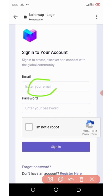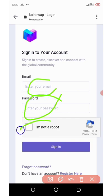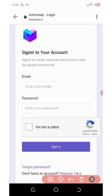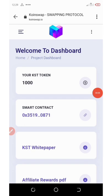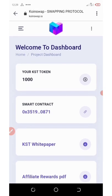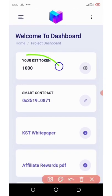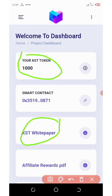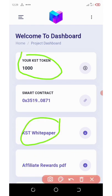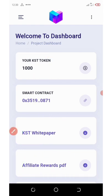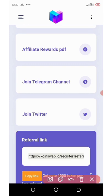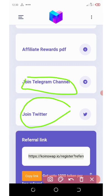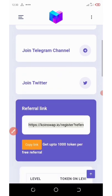Once it takes you there, your account has been verified. All you need to do is log in with your details — enter your email and your password, verify you're not a robot, and sign in. You can see my dashboard right here. I got 1000 KST tokens. Under here you can see the contract address of this token, and also the whitepaper and affiliate rewards PDF. If you keep scrolling down you can see the Telegram channel and their Twitter.